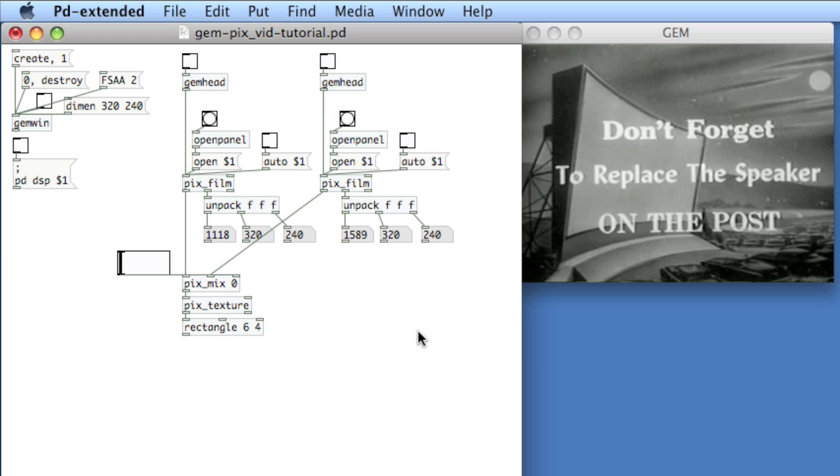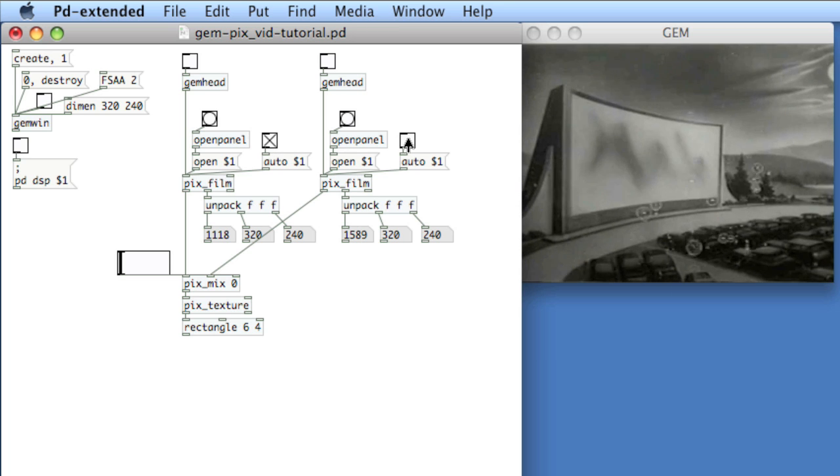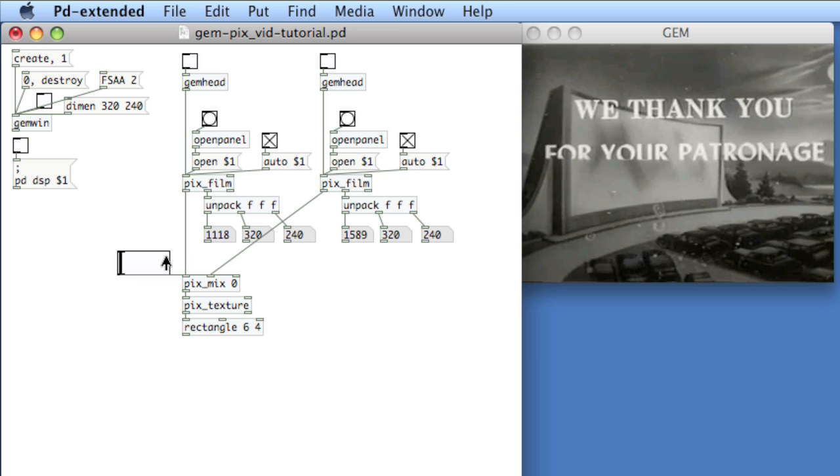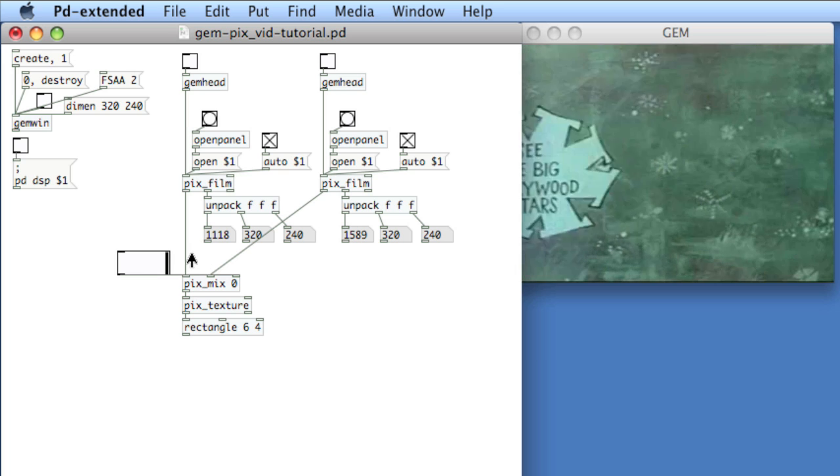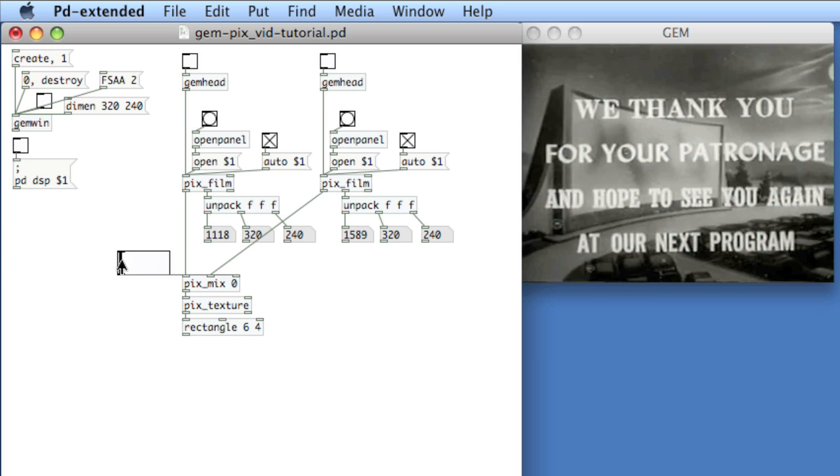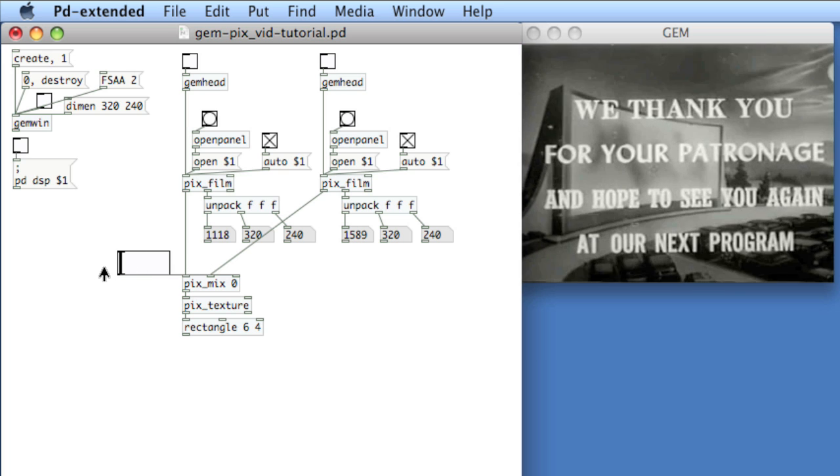And we'll use an object to apply pitch, yaw, and roll to the movie. I've got a patch that I used earlier. It's a simple PixFilm patch that's got two videos. The videos are drive-in movie clips from archive.org, and I've got a PixMix patch here that lets me fade between them.